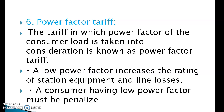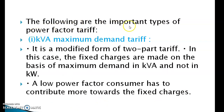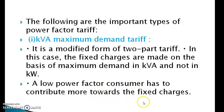Sixth: power factor tariff. The tariff in which the power factor of the consumer load is taken into consideration is known as power factor tariff. A low power factor increases the rating of station equipment and line losses, so a consumer having low power factor must be penalized. Types include: First, KVA maximum demand tariff — a modified form of two-part tariff where fixed charges are made on the basis of maximum demand in KVA instead of kilowatt. A low power factor consumer has to contribute more towards fixed charges.